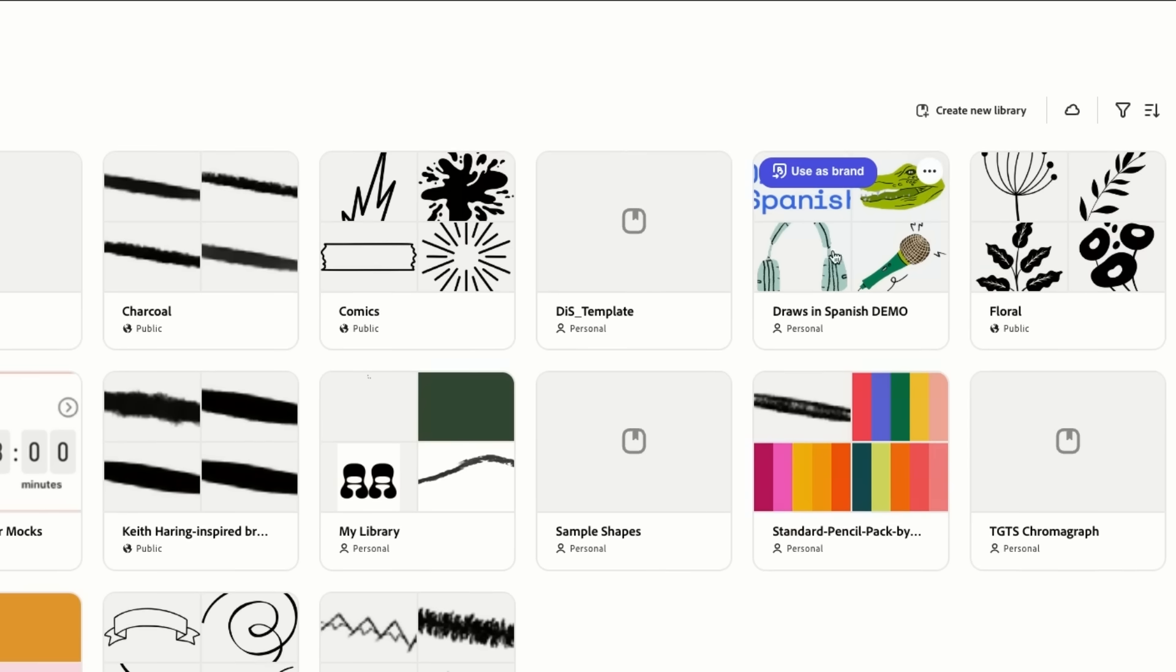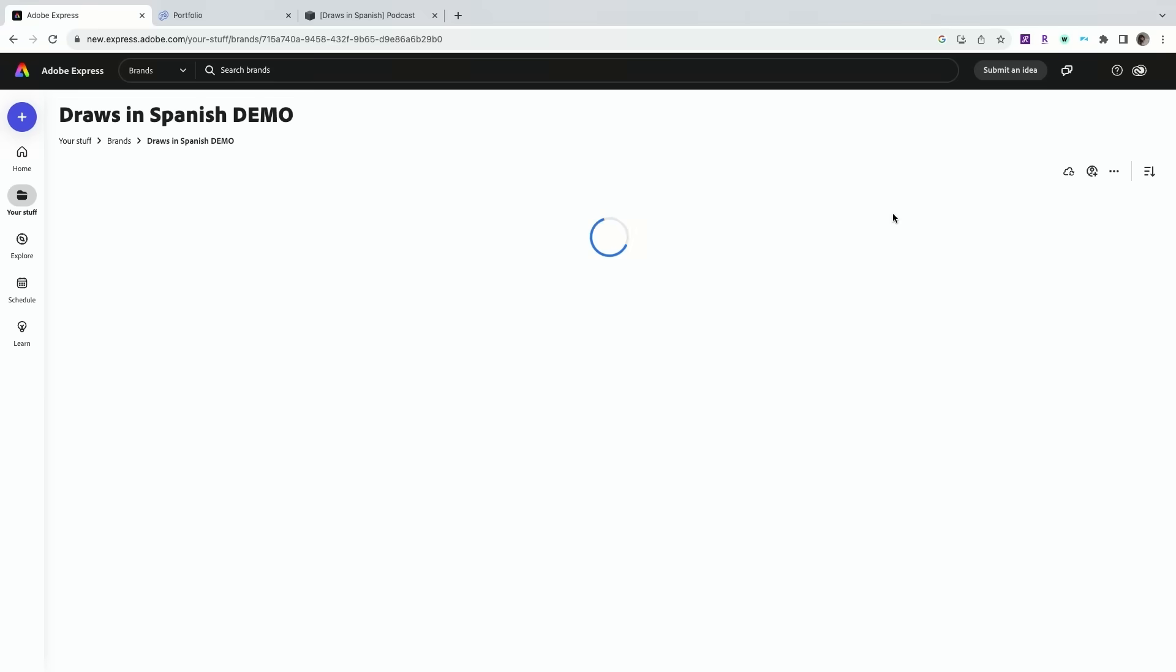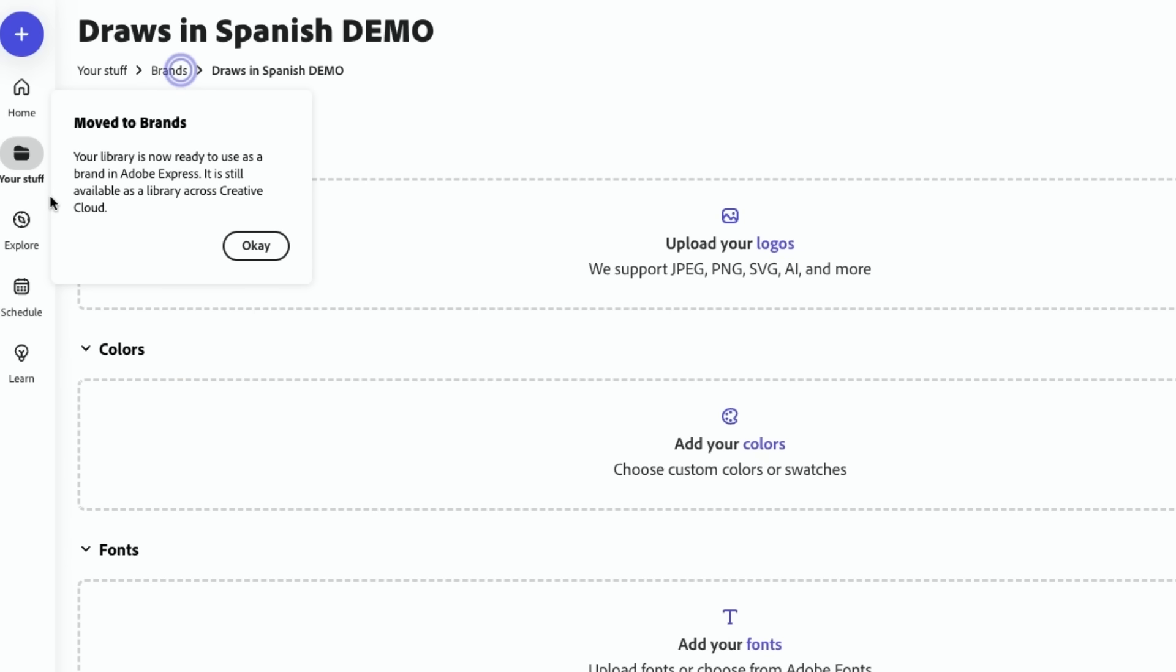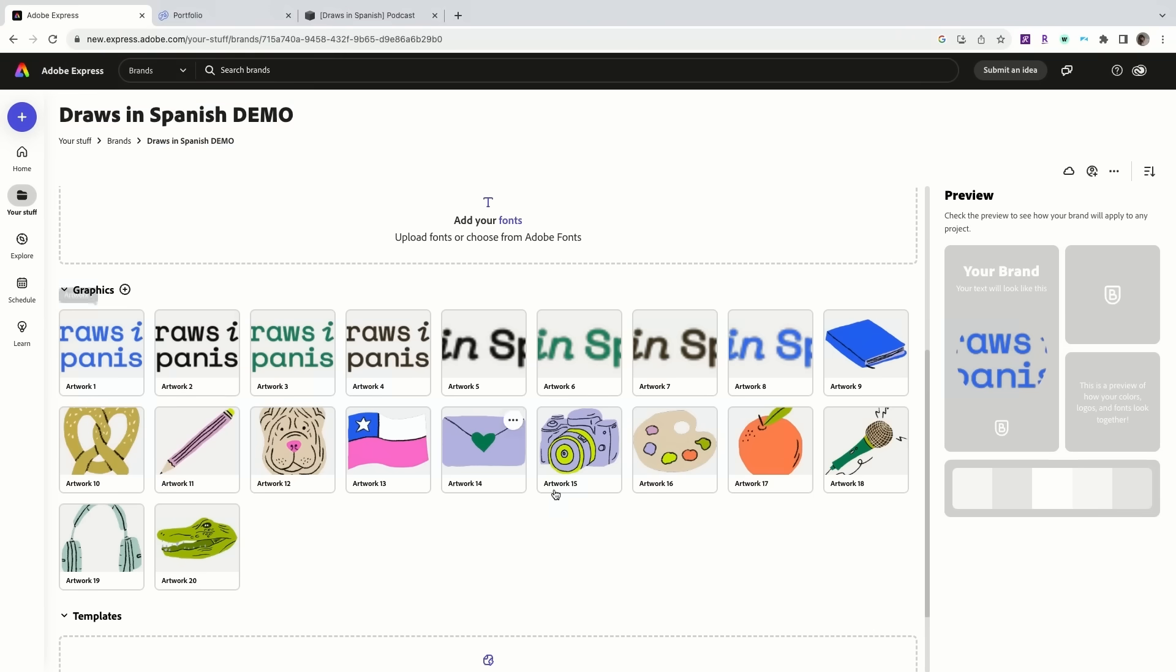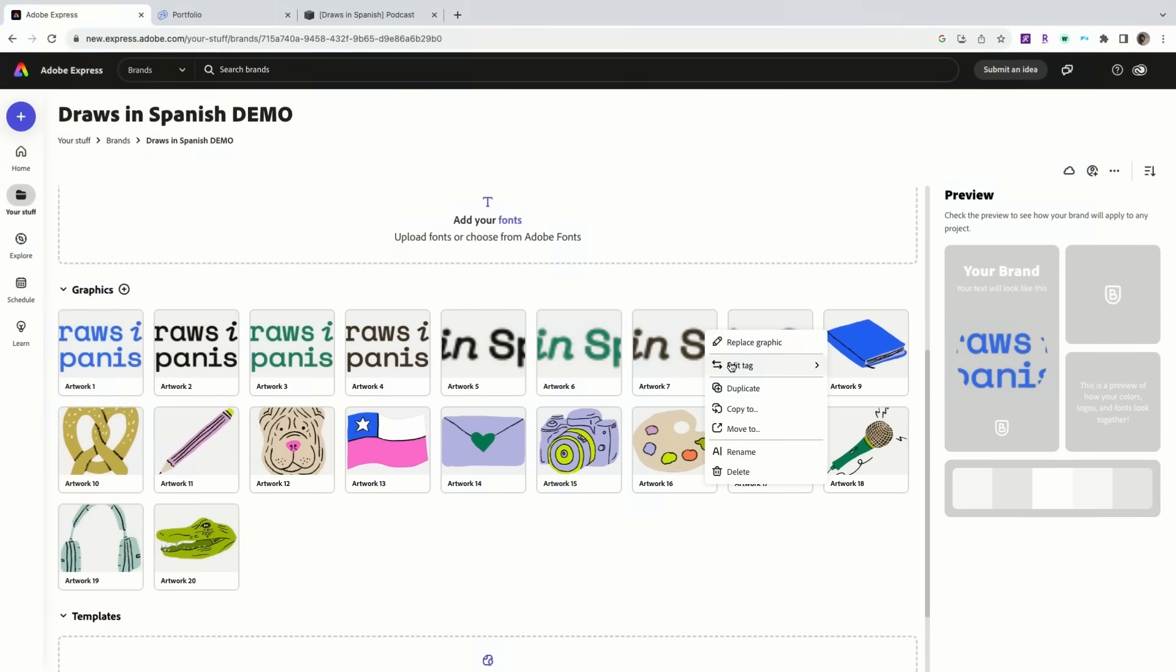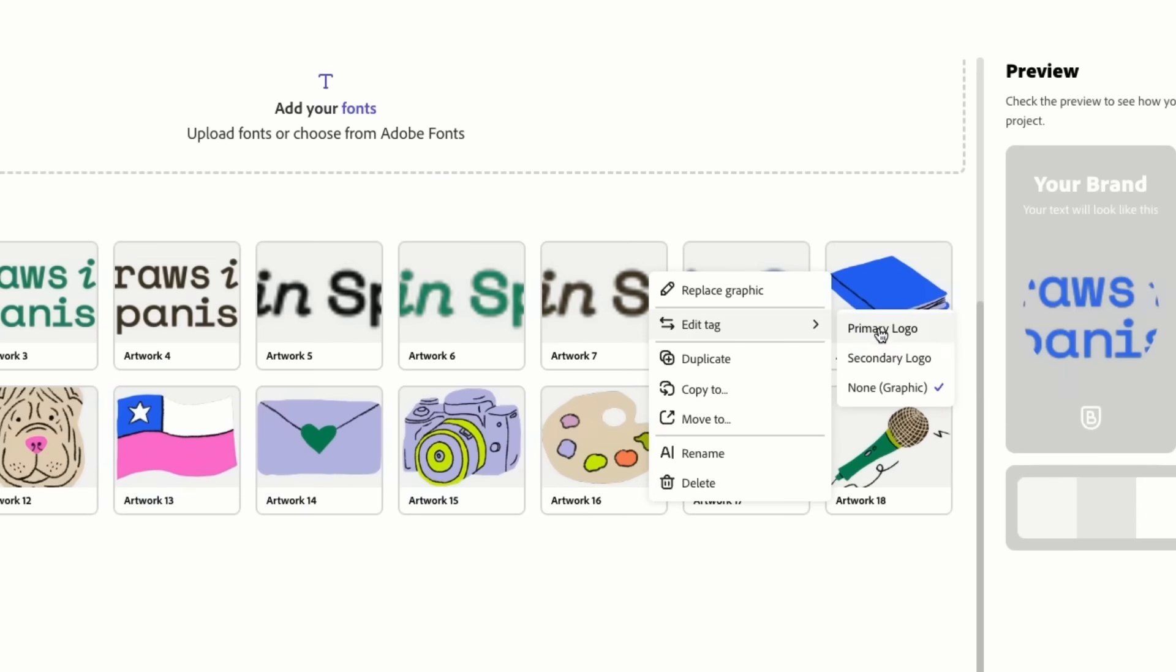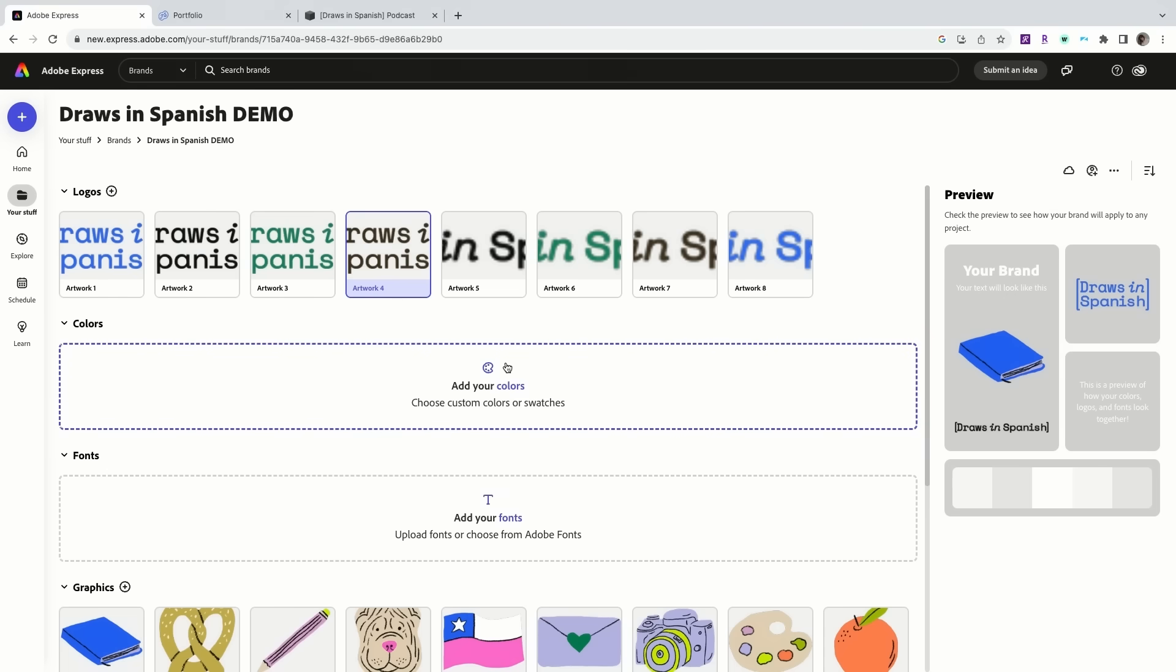Once you hover over this it says use as brand. Select. The library is now ready to use as a brand Adobe Express. And then it has everything loaded as a graphic right now. If you select this edit tag you can make it a logo.